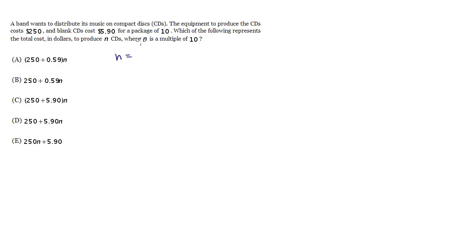So let's plug in an n. How many CDs do we want to make here? Well we know n has got to be a multiple of 10, so let's say 30. Let's go ahead and figure out how much would it cost to make 30 CDs and then look in the choices to see which one matches.